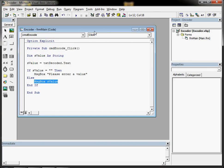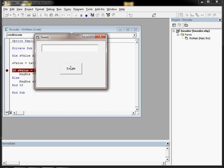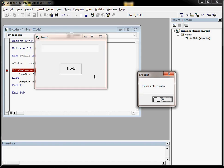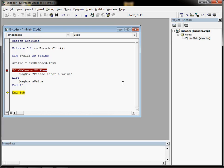So we can really see how that works if we use a breakpoint. Nothing in the box, click encode and it steps onto that line. Please enter a value, and then ends.